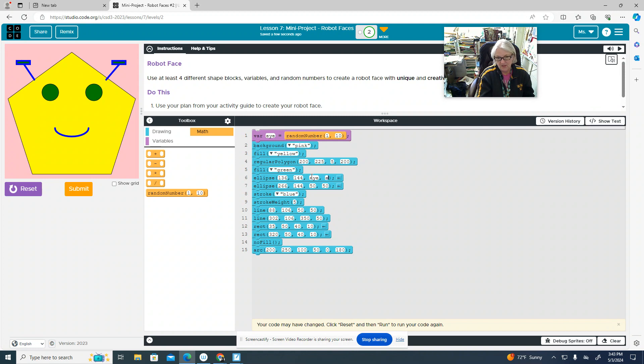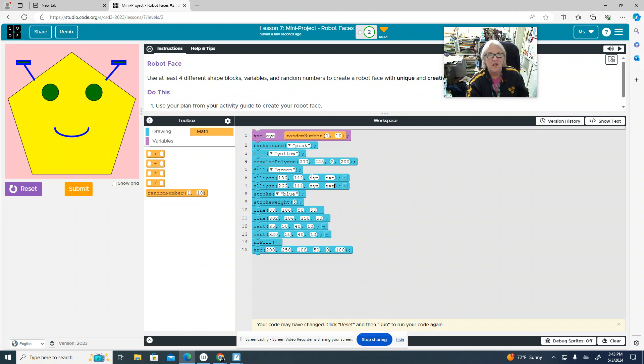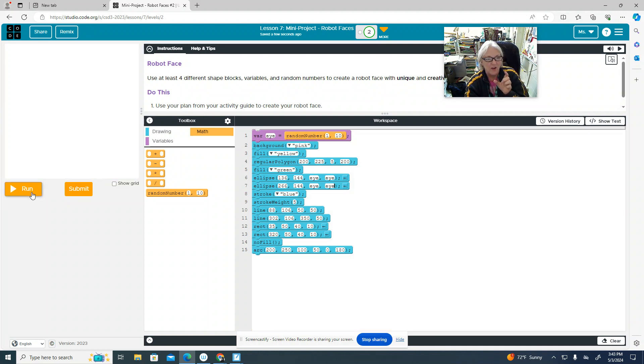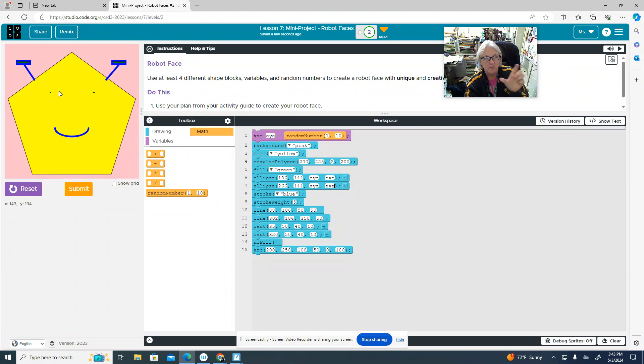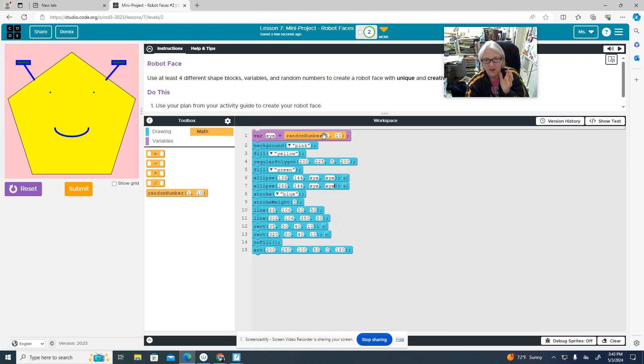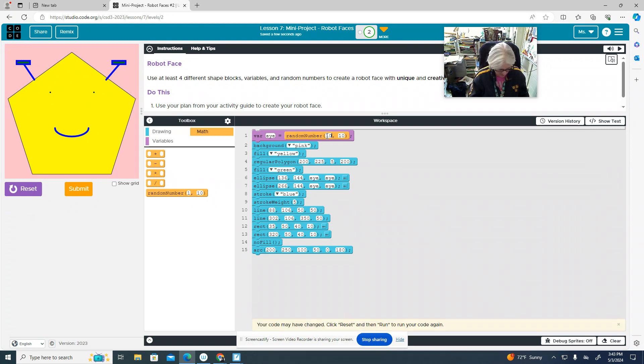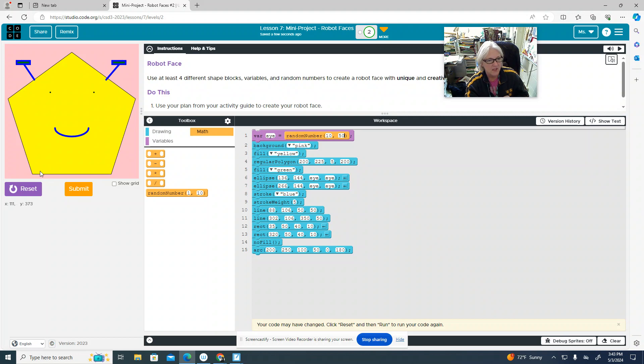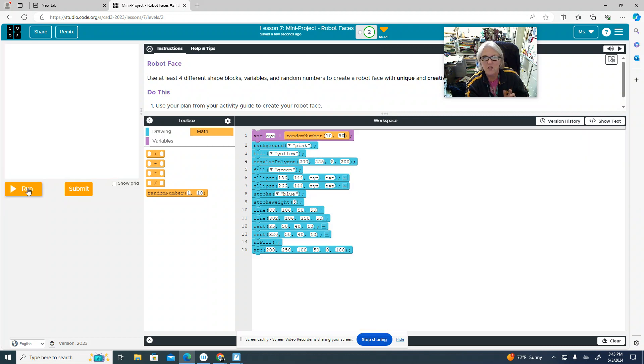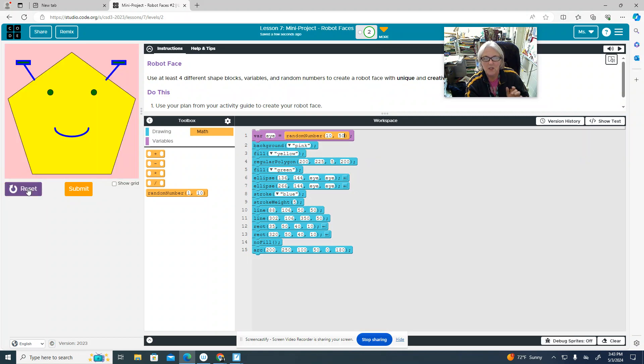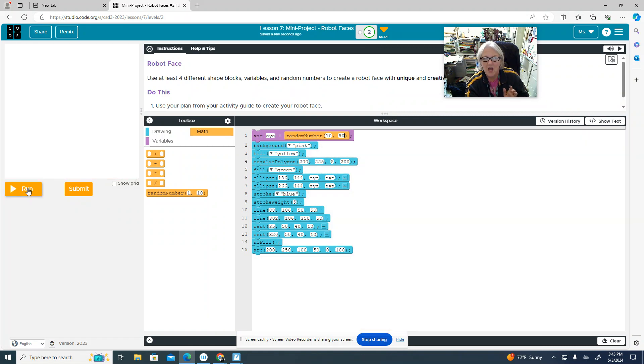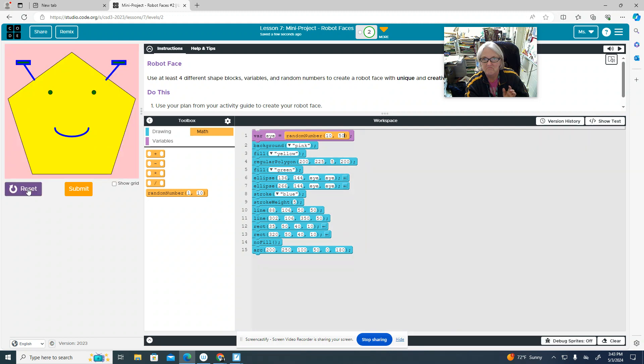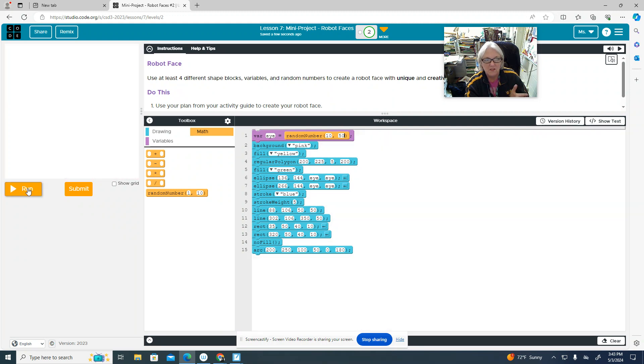And what's going to happen now, every time I run the program, it's going to change size. In fact, yikes. Instead of 1 to 10, I'm going to make it 10 to 50. And now watch. Every time you run it, those eyes change size. Cool. That will get you to utilize everything you need in your program.